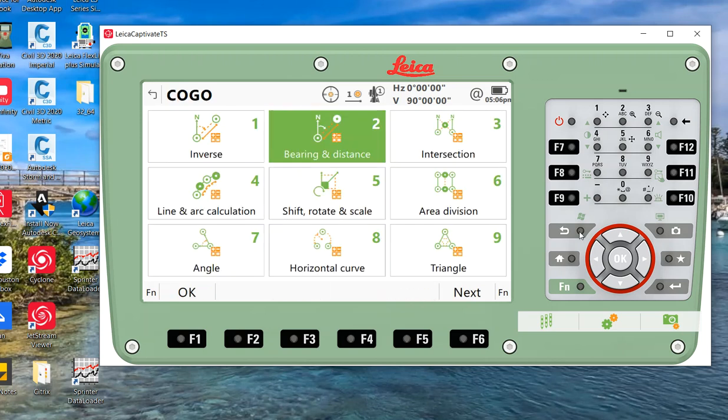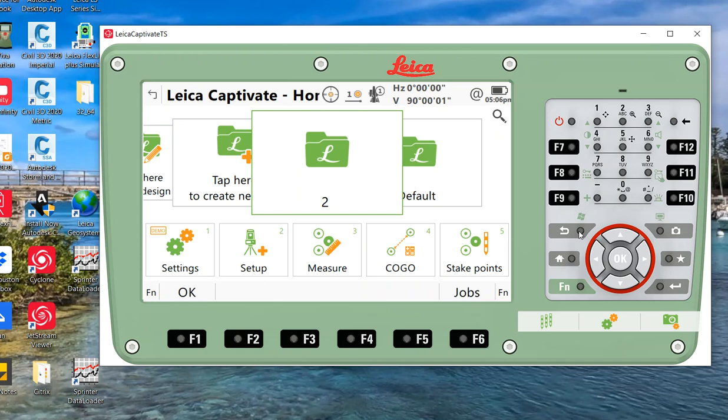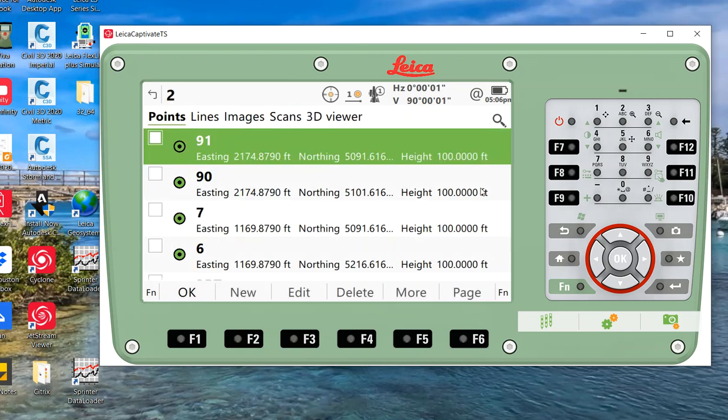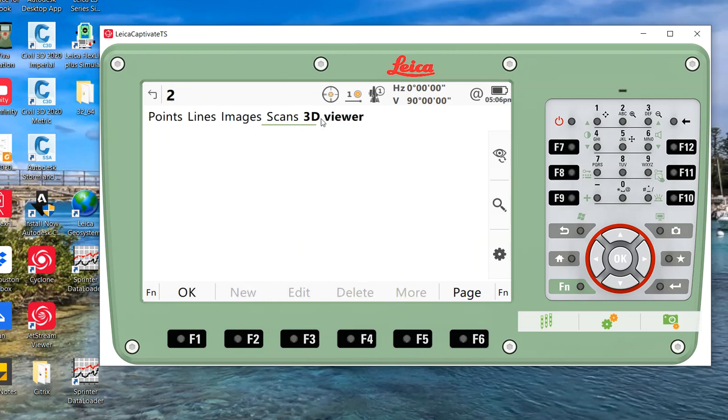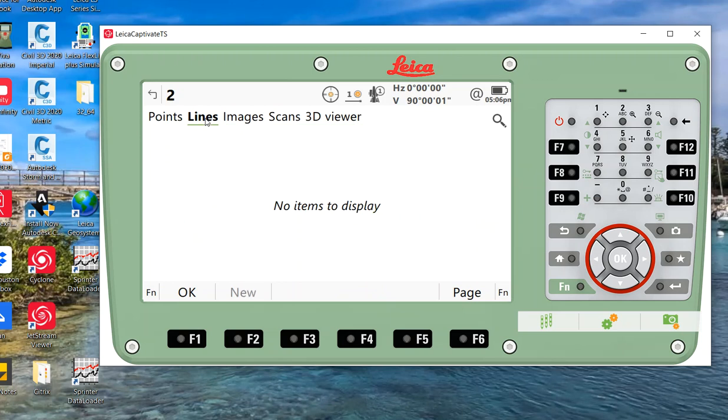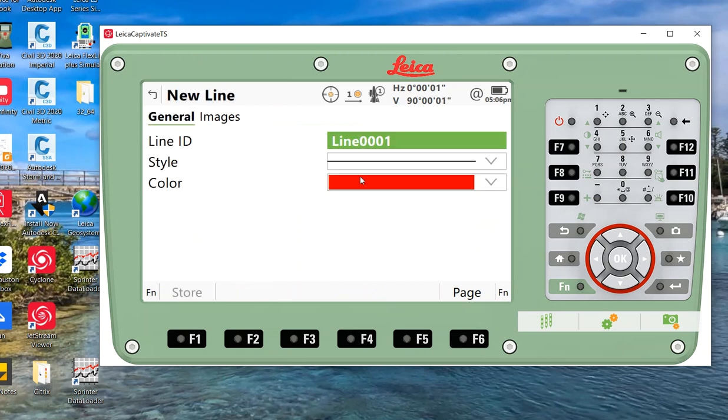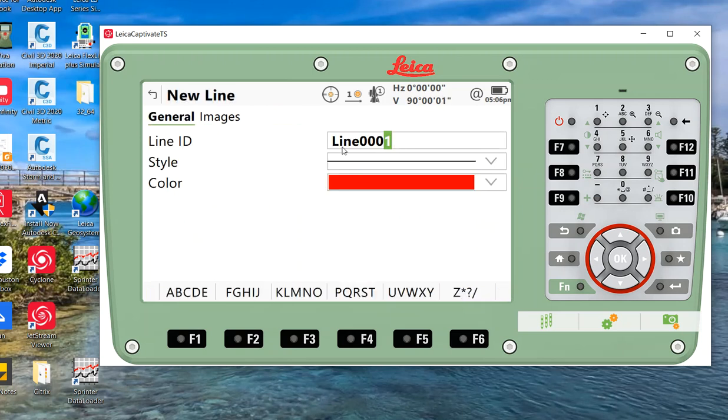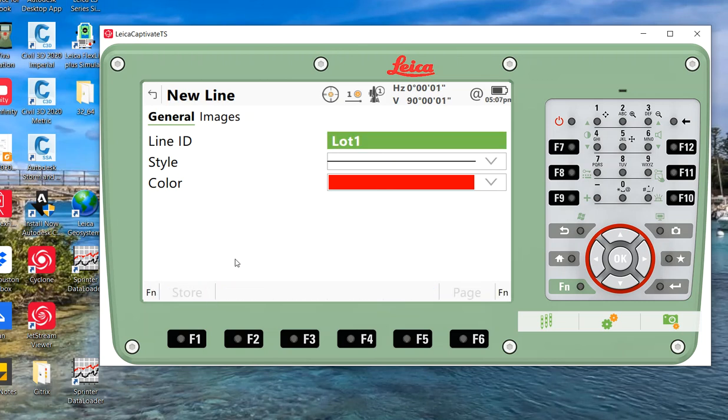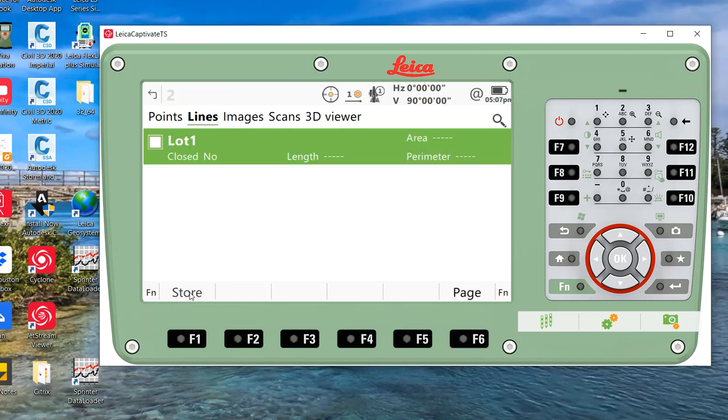If I hit F8, there's another hot key. I can see the points in my 3D viewer. I'll go to my lines and I'm going to create a new line. It's line number one. I'm going to rename this and call this lot number one. Red is a good color, so that's good. We'll hit OK and store that.